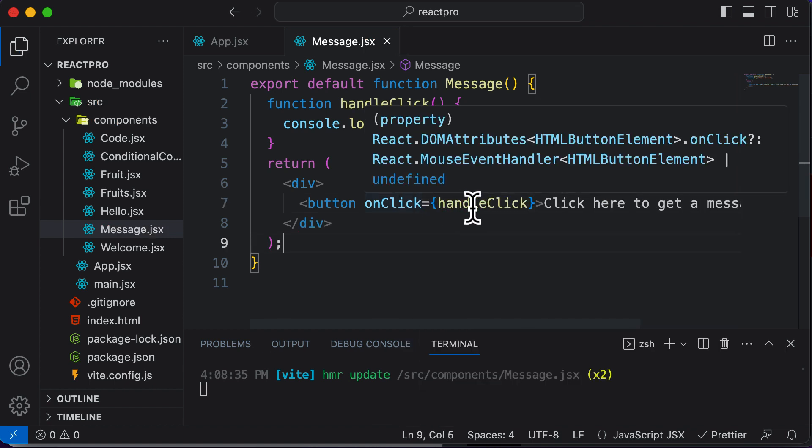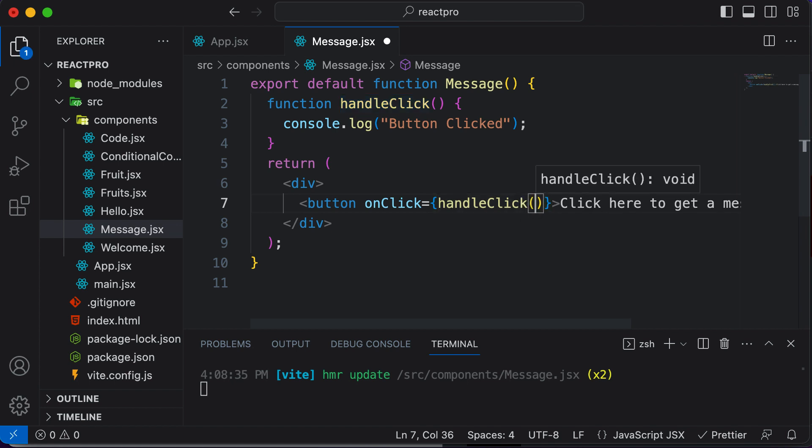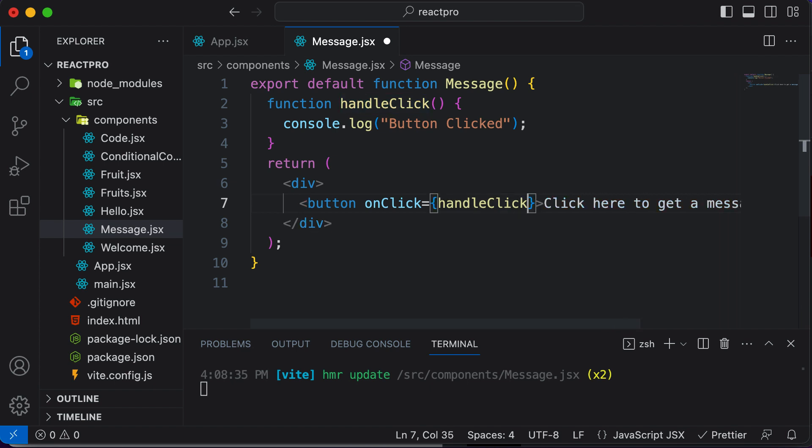Now remember that you just have to add the name of the function which you want to execute. And you do not have to go ahead and actually call this by using a parentheses here. That's because if you do that, this handleClick function would be called even if you do not click that particular button. So make sure that you just have passed the function name here.